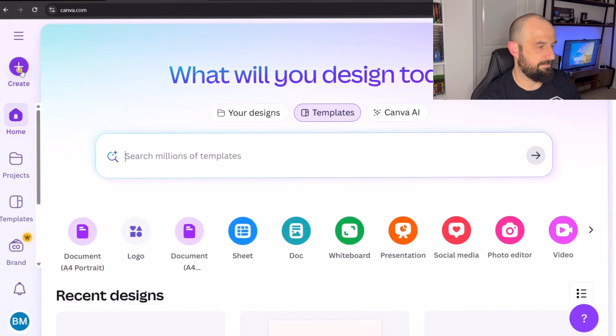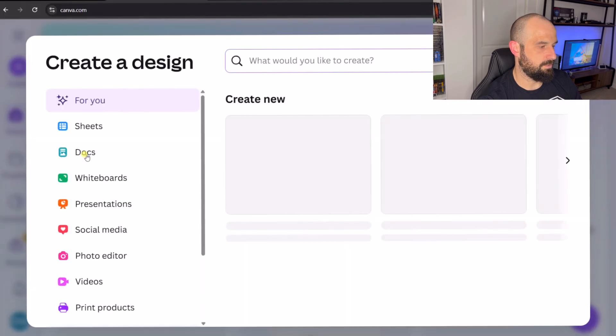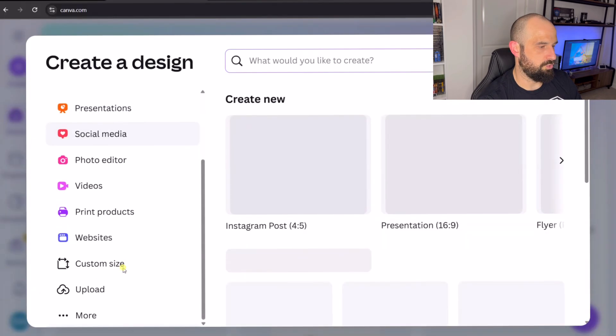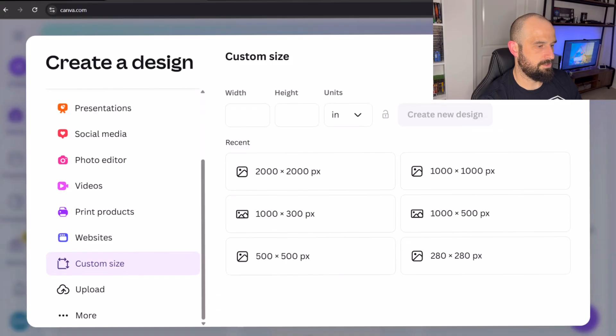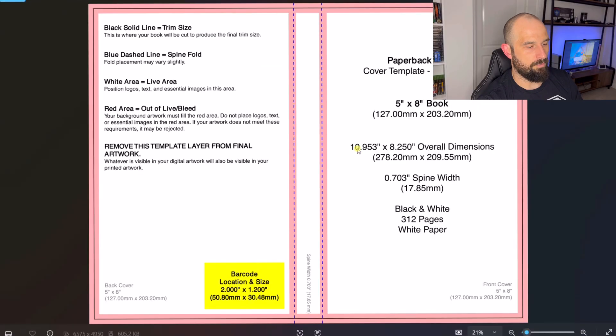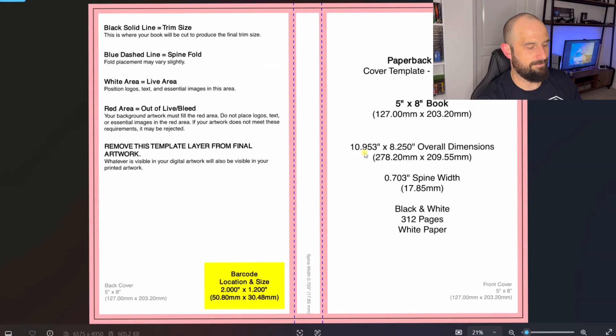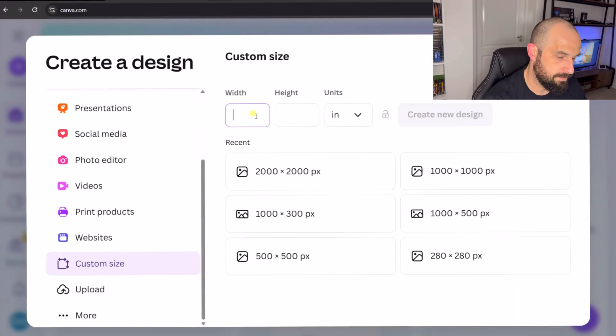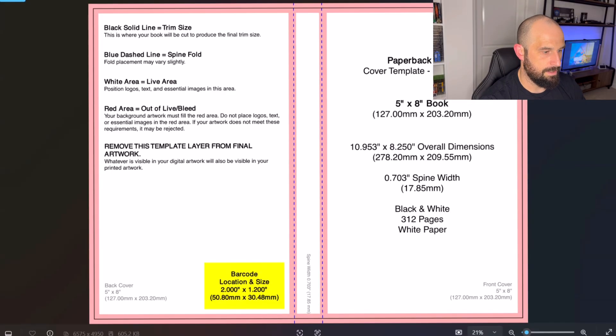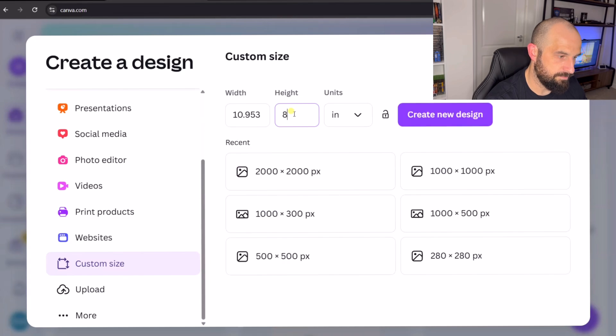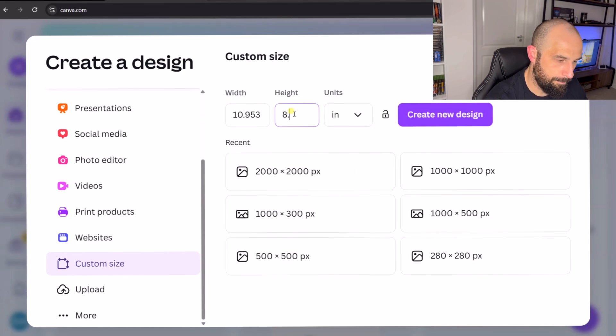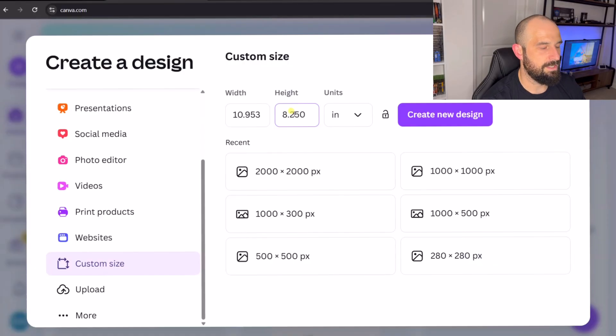So I'm over at Canva. I'm going to go to create. I'm going to go to custom size. And I'm going to make sure that in inches. It's 10.953 by 8.250.